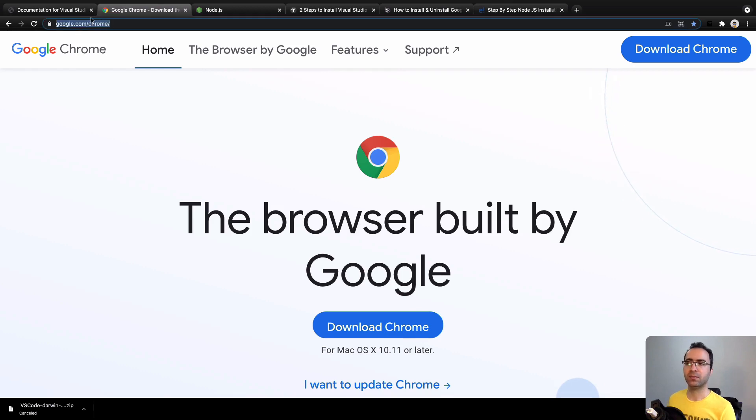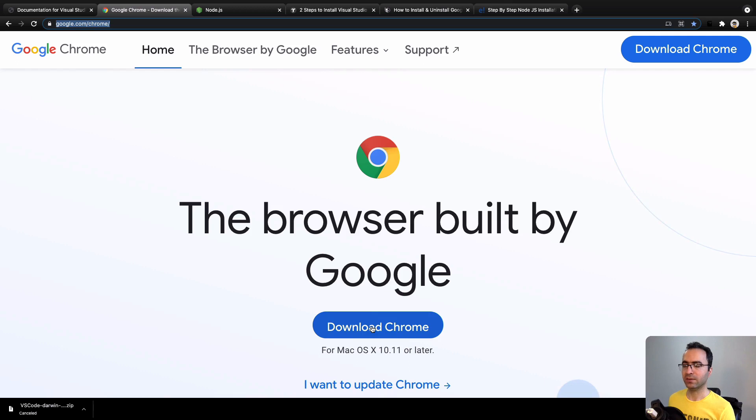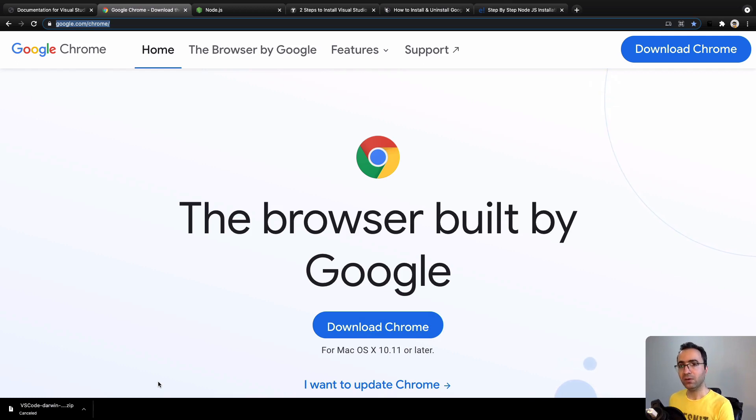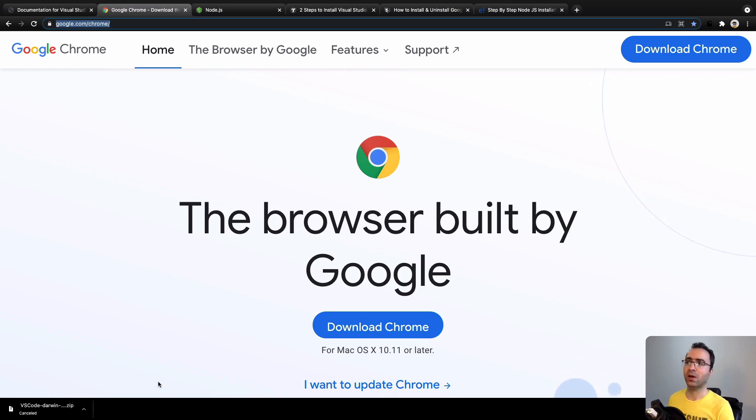Click on Download Chrome button. Based on your operating system, a file will be downloaded. By double-clicking on it and following the instructions, you will have Chrome on your computer.